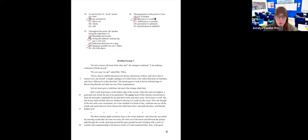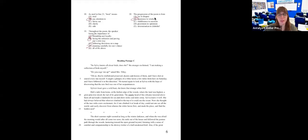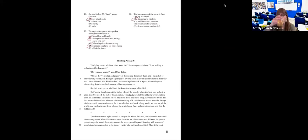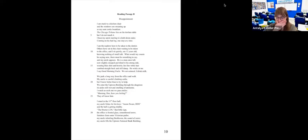Usually on the Hunter test, they will either underline the word or maybe italicize it, or tell you what line it's in — most commonly they'll probably underline it. Does everyone feel good with this passage? If not, send me a question in the chat. Let me take a two-minute break before we move on to the next one.